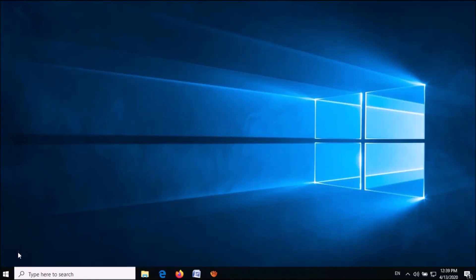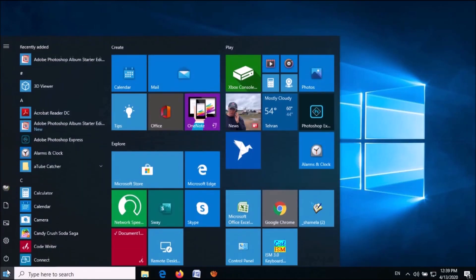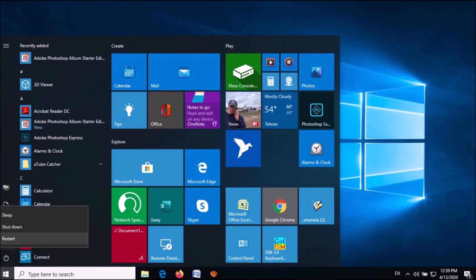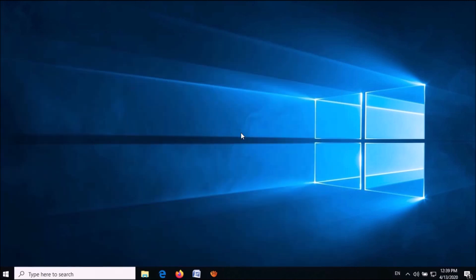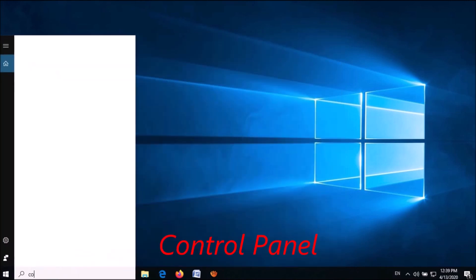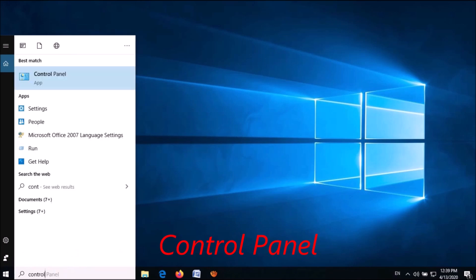To enable the hibernate option in Windows 10, please follow these steps. Open the Control Panel. To open it, type 'control panel' in the search box and then click on the first result.